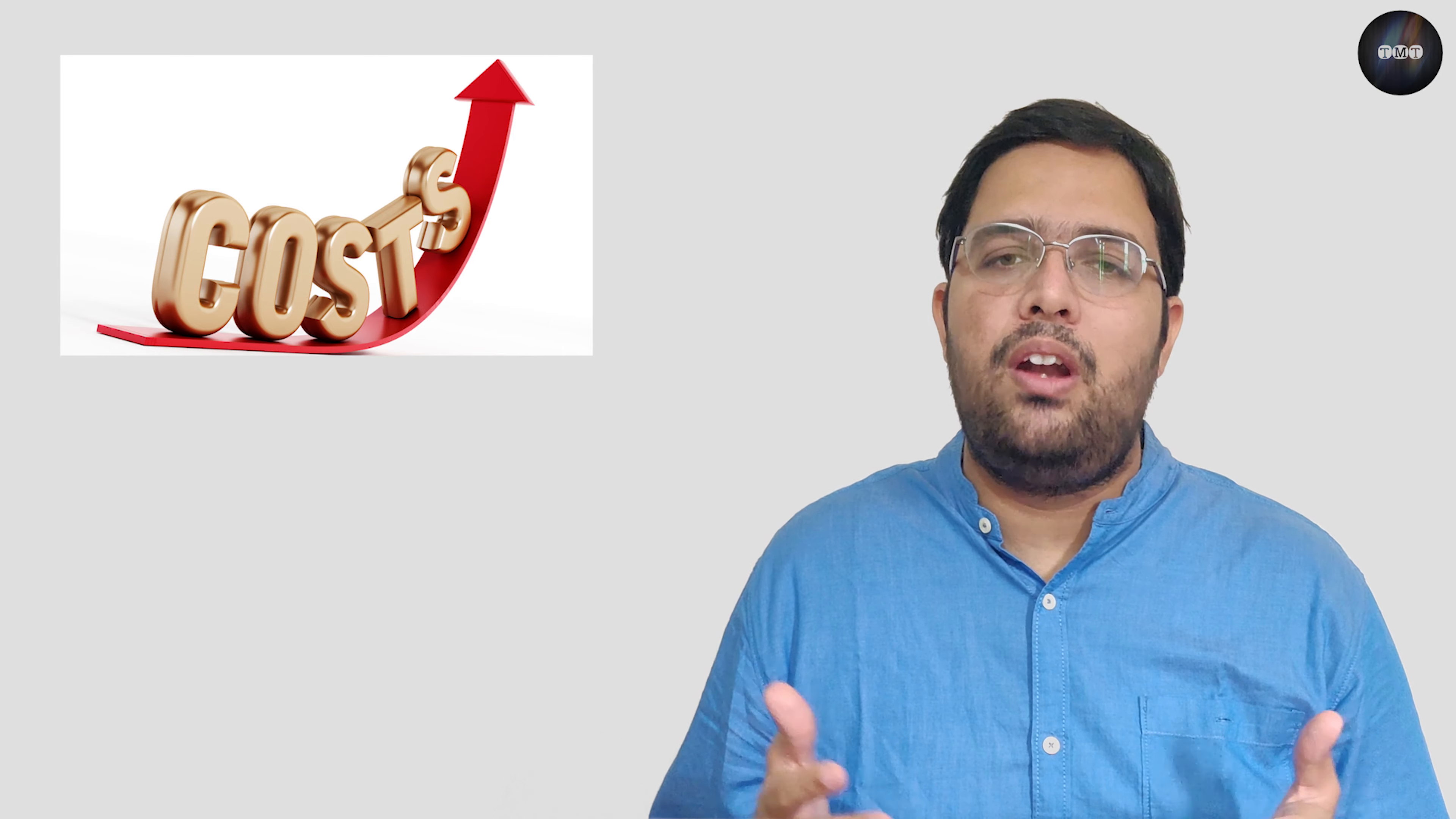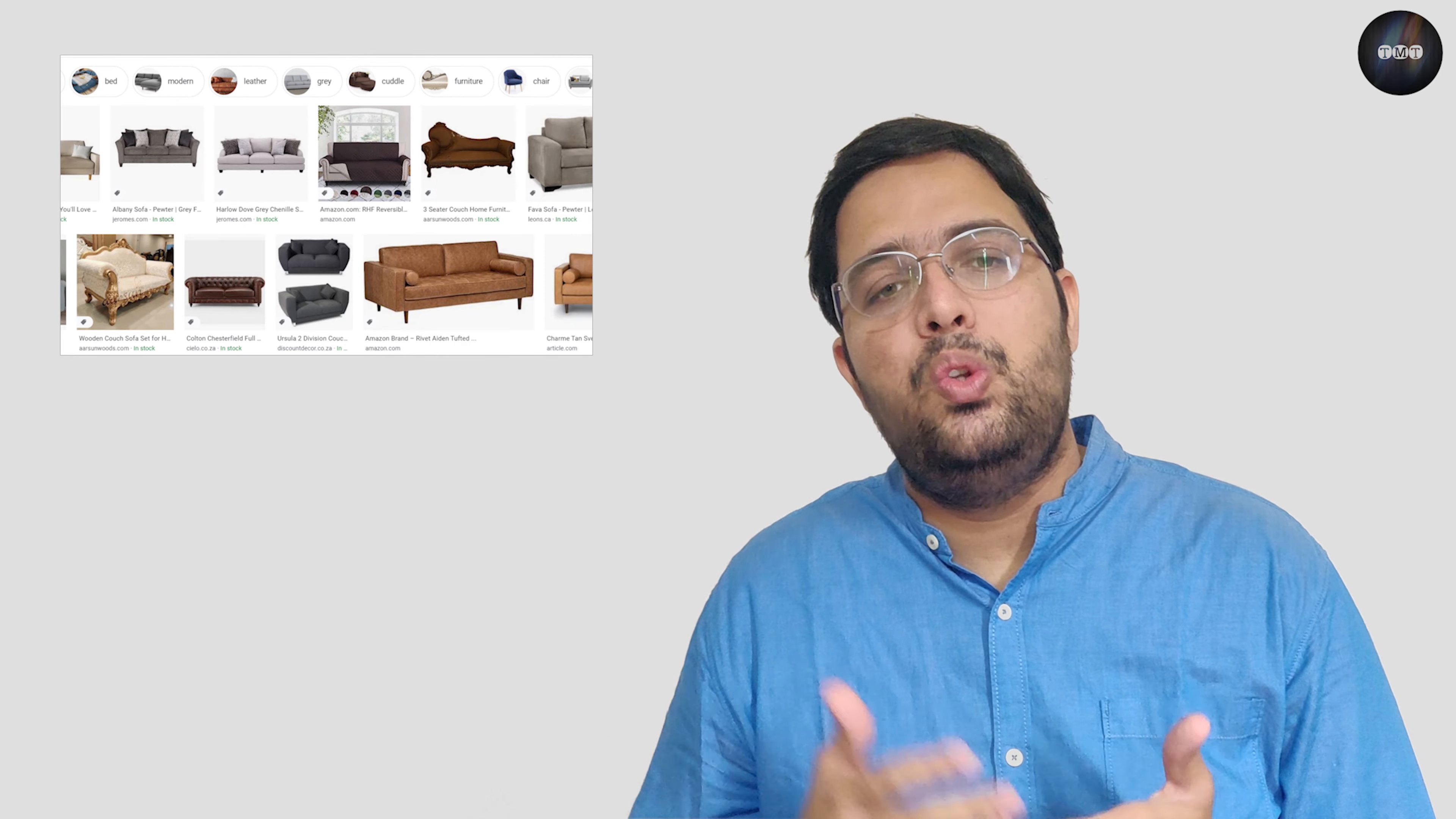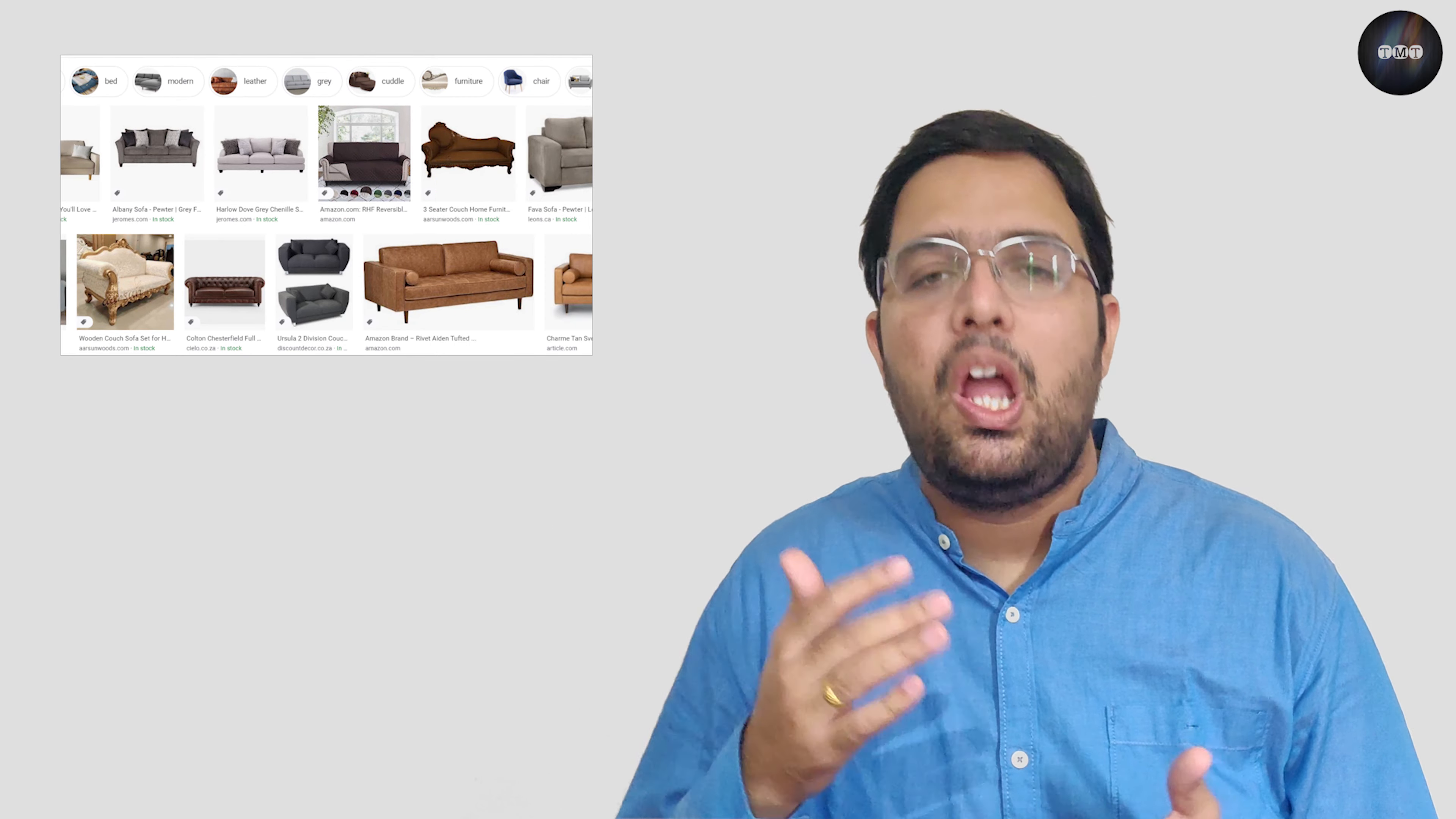Tenth, image search. Imagine someone sees a beautiful couch but it costs too much for them. If your business offers similar products at a more reasonable price, integrating image search into your website will allow you to potentially pick up on the same, creating an extra revenue stream.